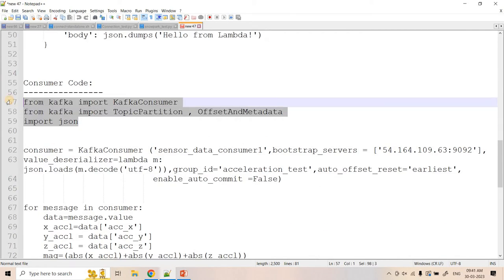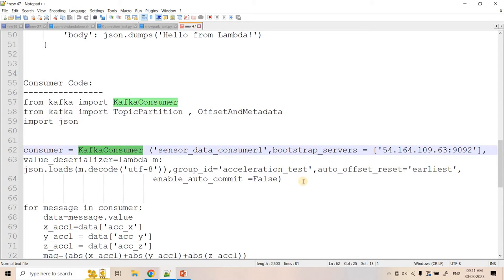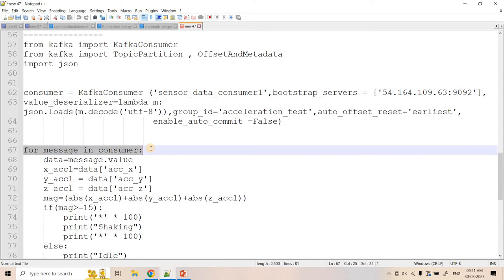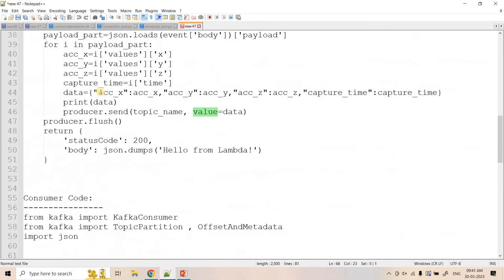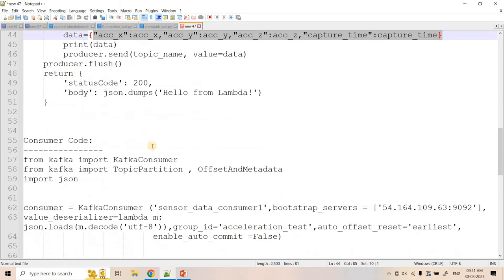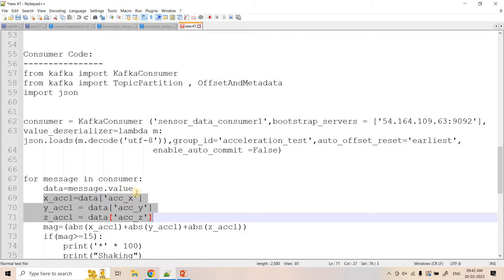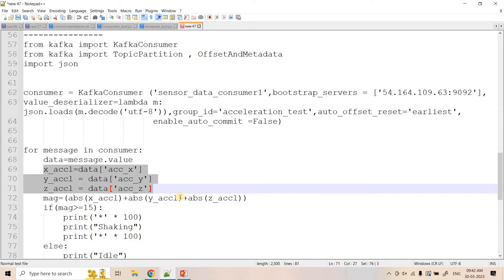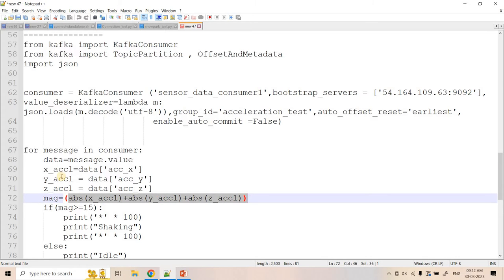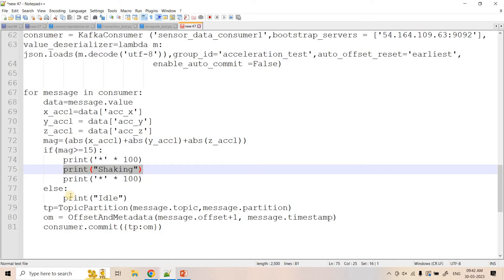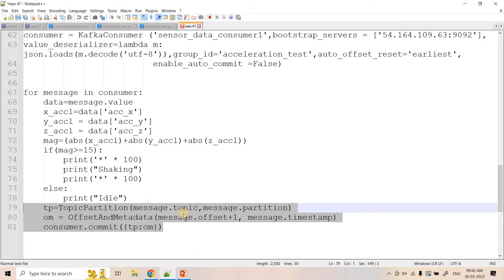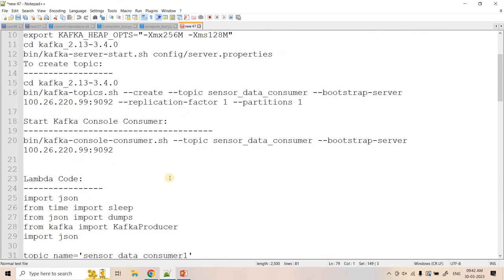Now the consumer code: we do all necessary imports and create a Kafka consumer. We have one for loop that continuously polls the Kafka topic for messages. Once we get a message, we extract the value part, which is the dictionary published from the producer. From that dictionary we extract acceleration along all three directions. Since acceleration can be positive or negative like a vector, we take absolute values and sum them up. If the total acceleration magnitude exceeds 15, we print 'mobile phone is shaking'; otherwise we print 'mobile phone is idle'. Then we commit the offset.